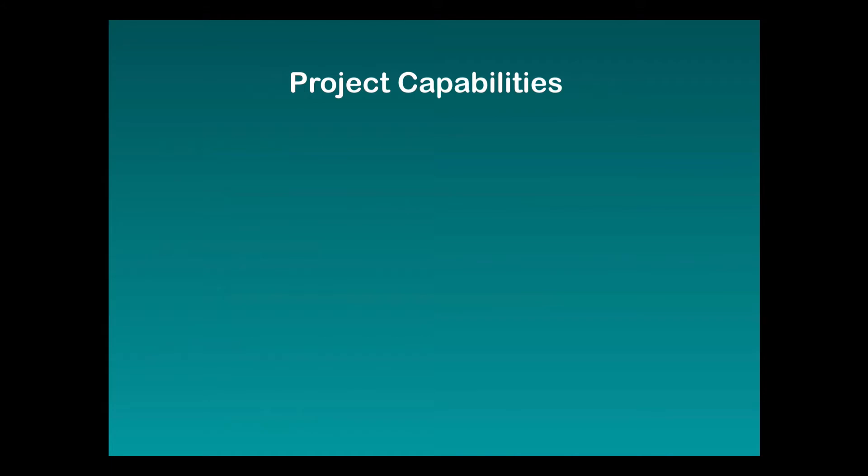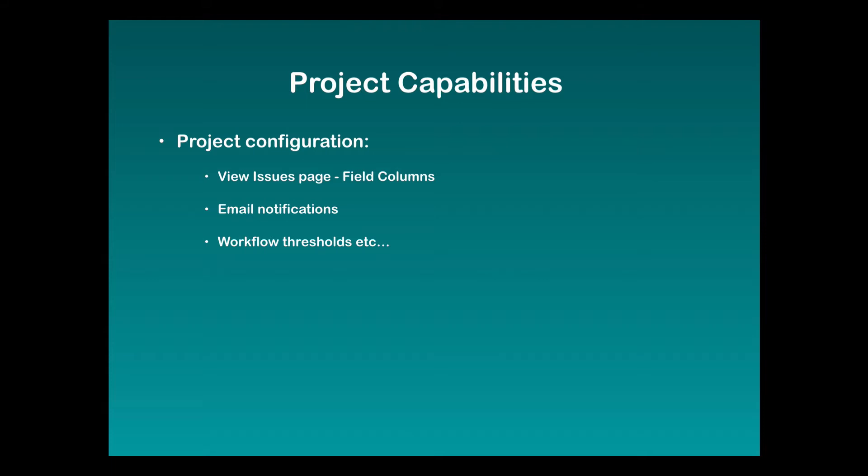The first is being able to set project behavior through your project configuration. There are a number of things you can define at a project level such as your field columns displayed in your view issues page, email notifications and what will trigger them, and workflow thresholds and transitions.